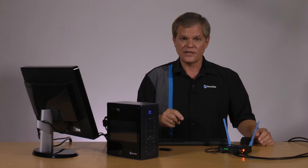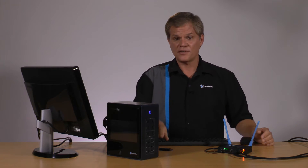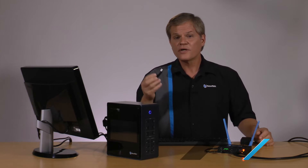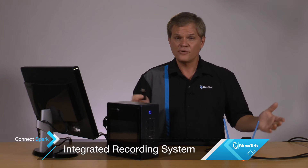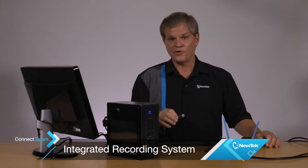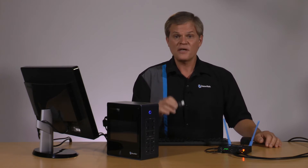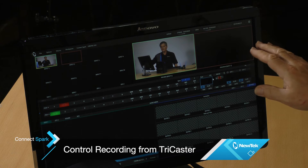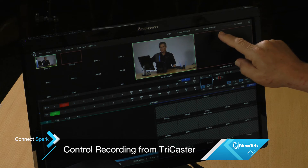Another advantage of using Connect Spark is that when you add a micro SD card or even a USB drive, you'll get a separate ISO recording of that input channel. So you can always be assured that you have a backup recording of that input. On some systems you can even start and stop the recording right over the network from the TriCaster interface using the record button.